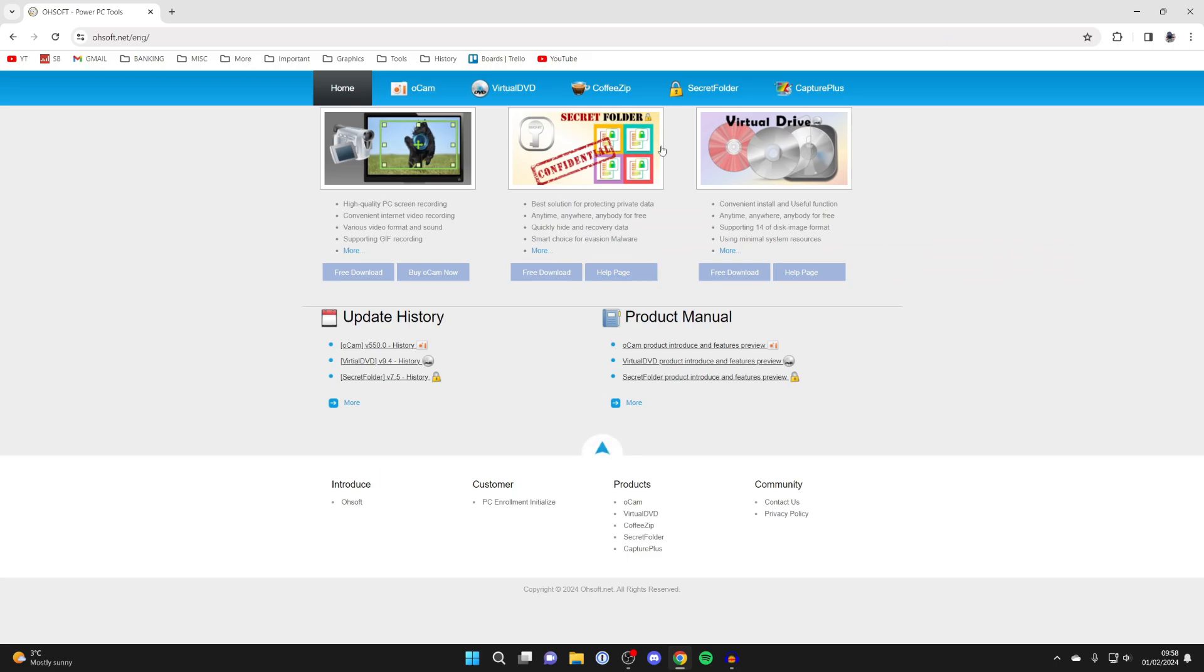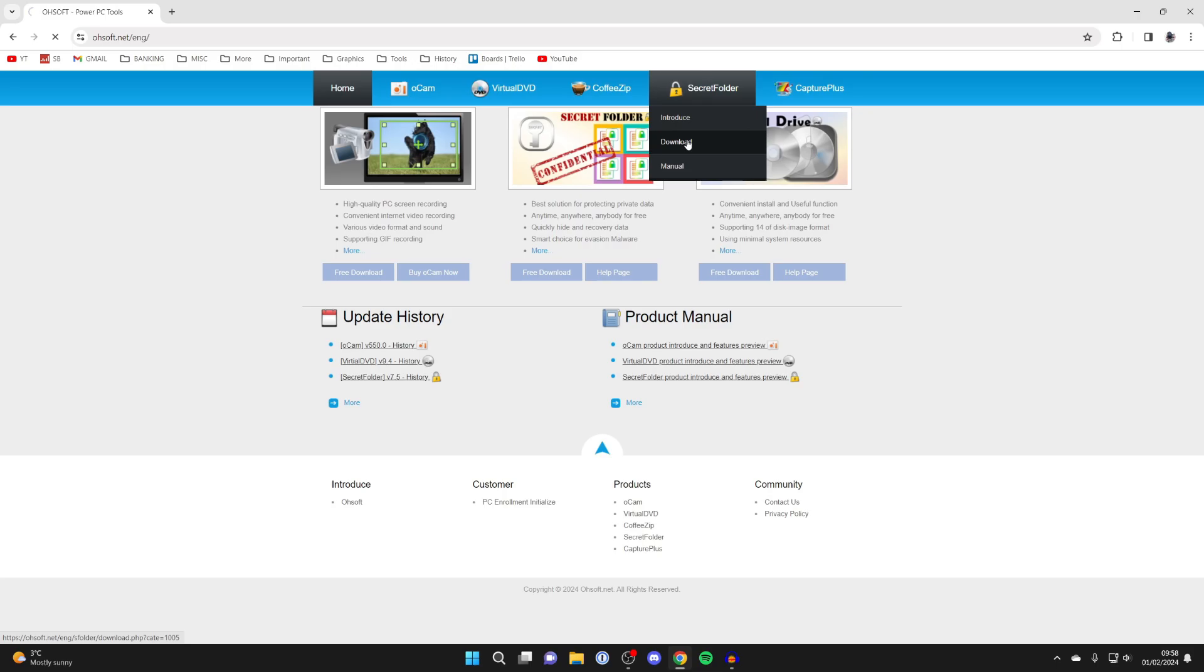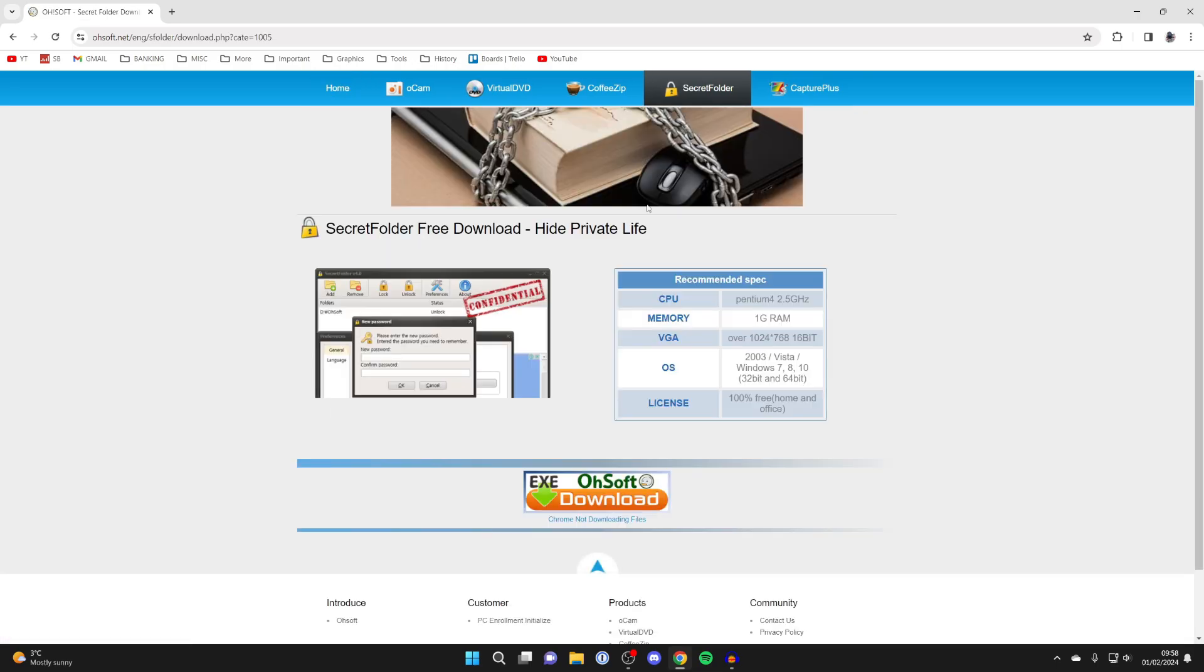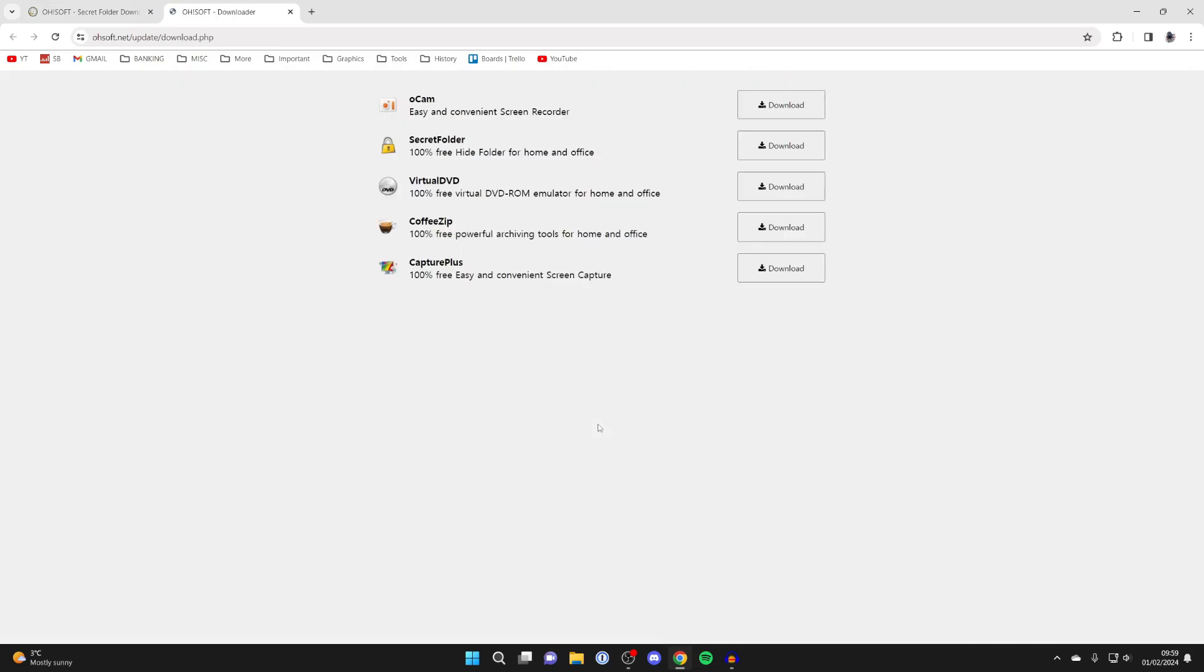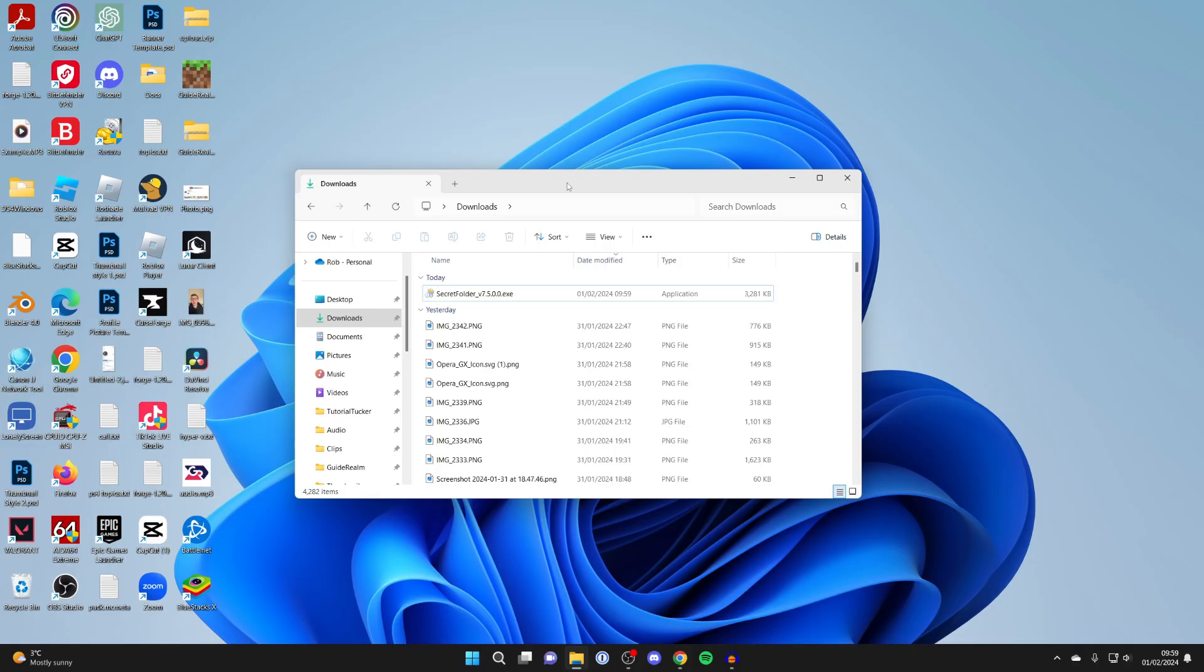Go to the top of their website, hover over Secret Folder, and click on download. You can see the specs here - it should run on pretty much all systems. Click download and the download should begin.